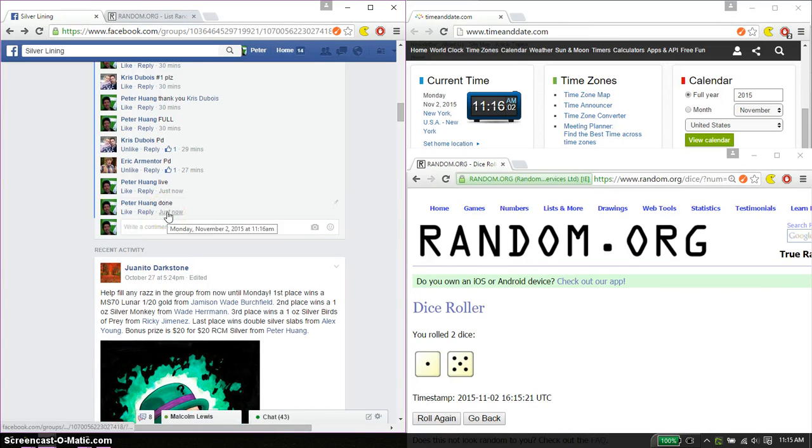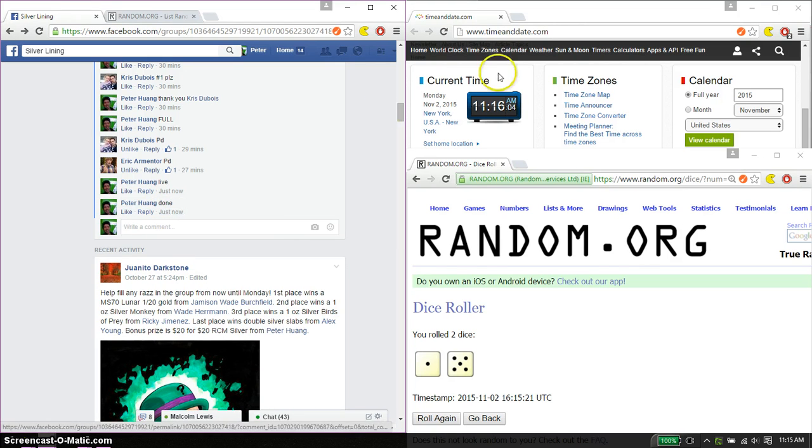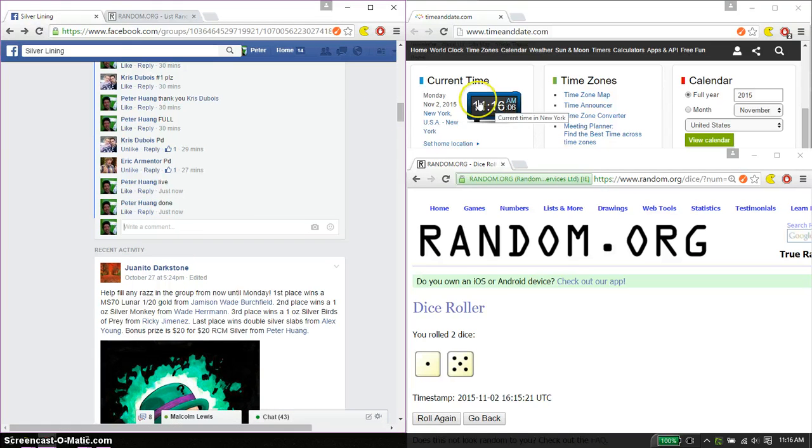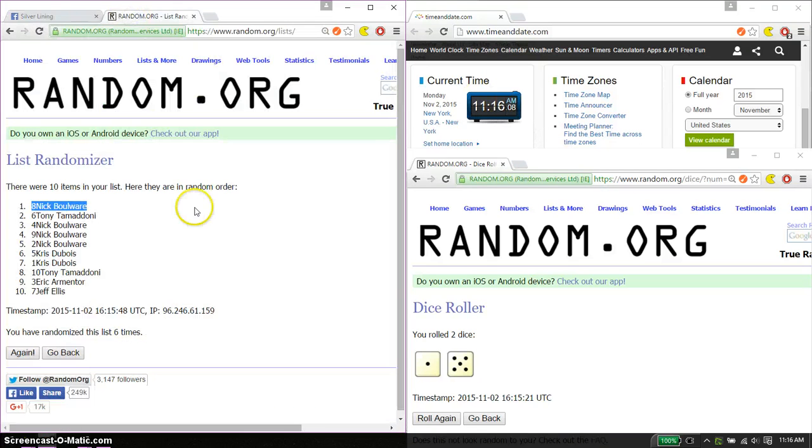We are finished at 11:16. Thank you everyone for participating, six time six on the dice.